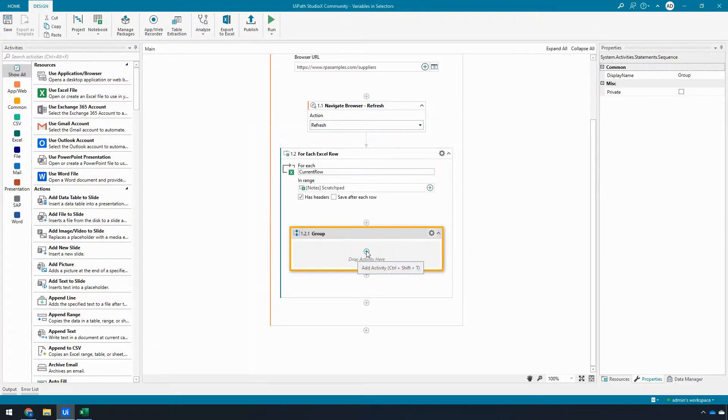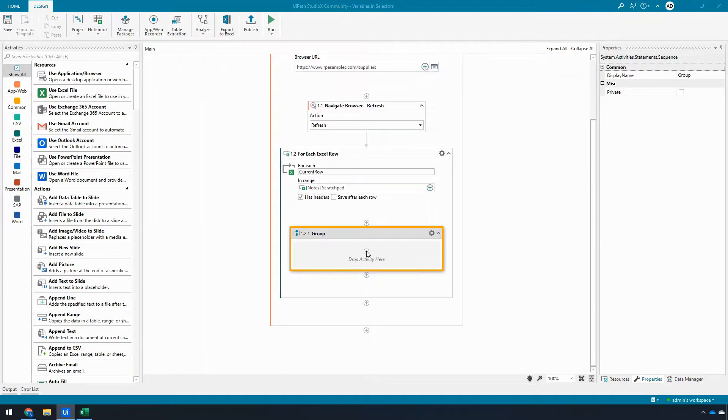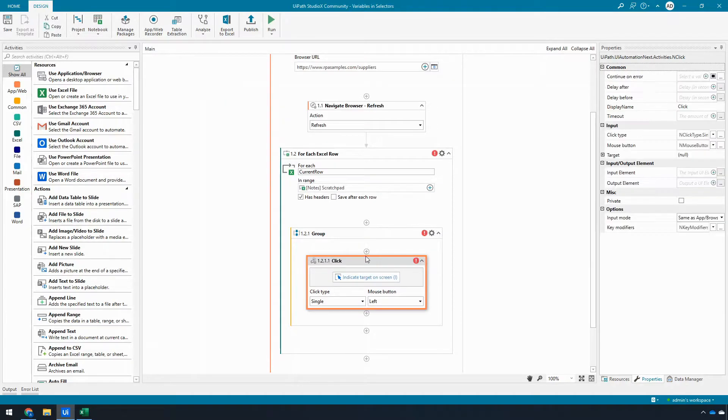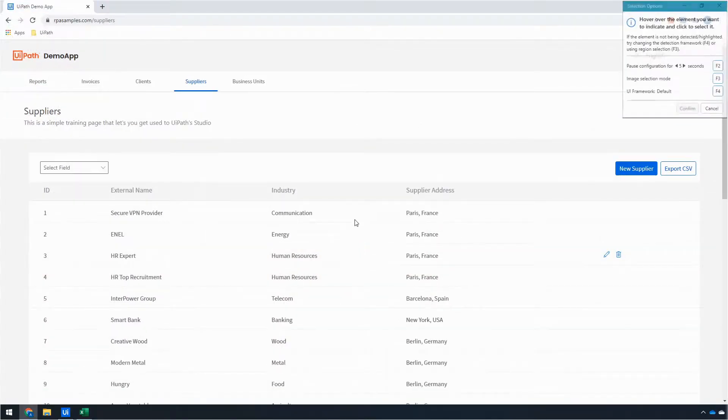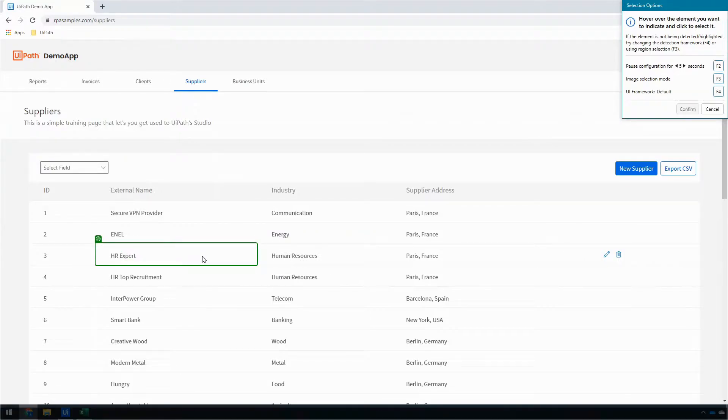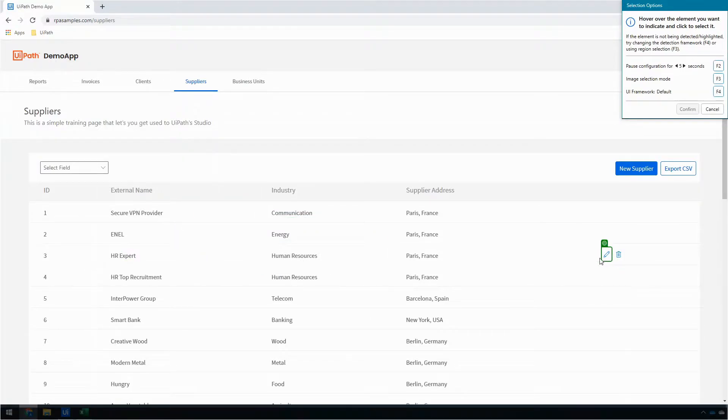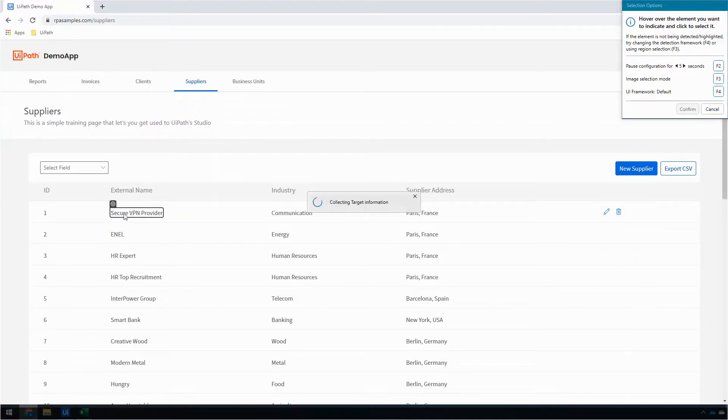So once I've done that, I'm going to add a click. I could use hover, but if you look at the website, you'll notice that I have to hover over a particular element in order for this little edit thing to show up. So I can pick any element here. We'll choose the first one, the Secure VPN Provider.